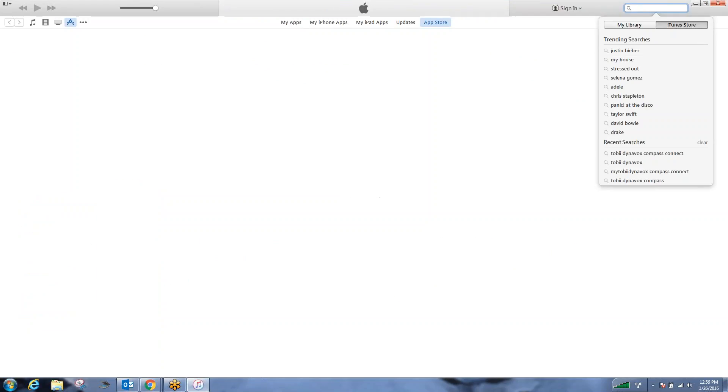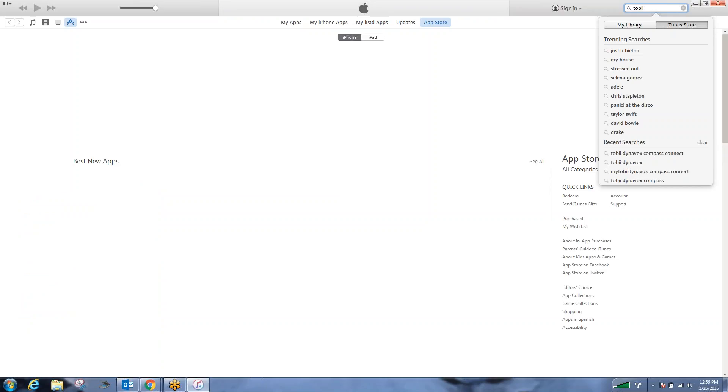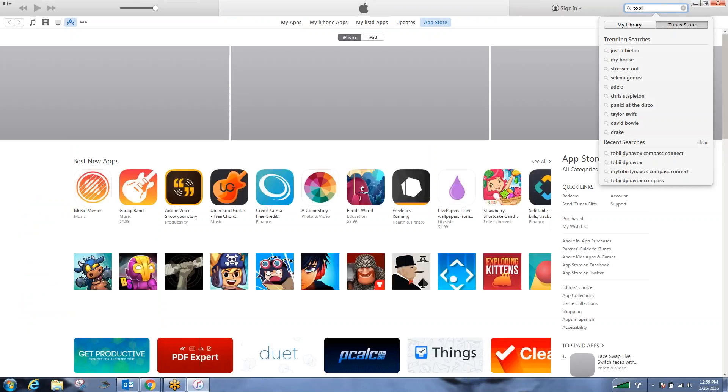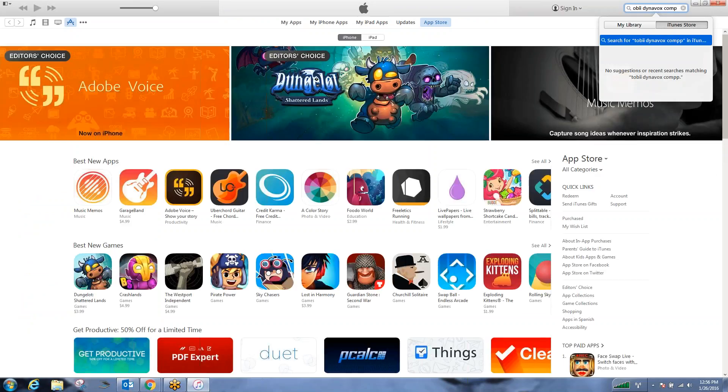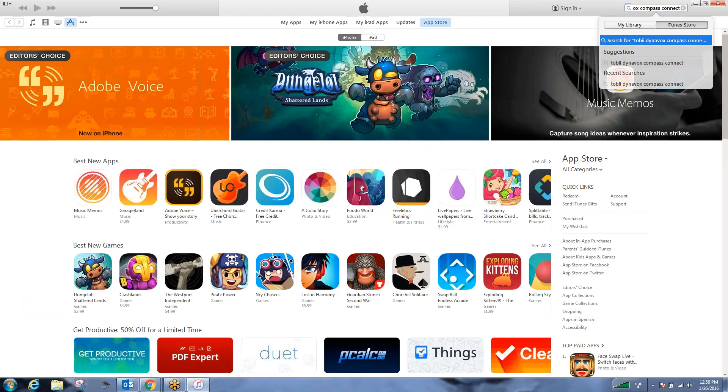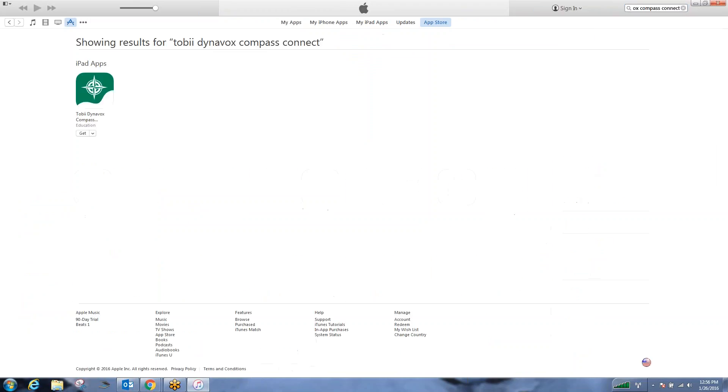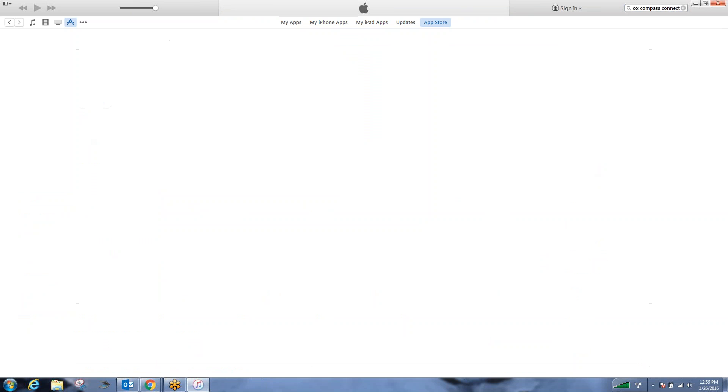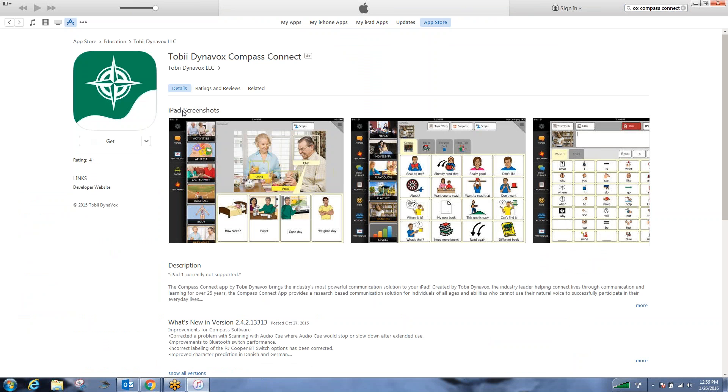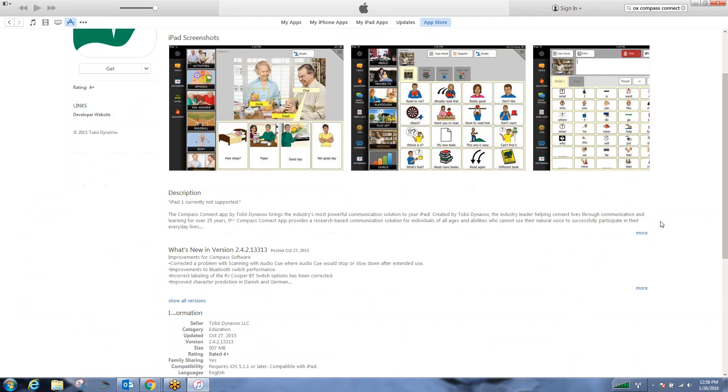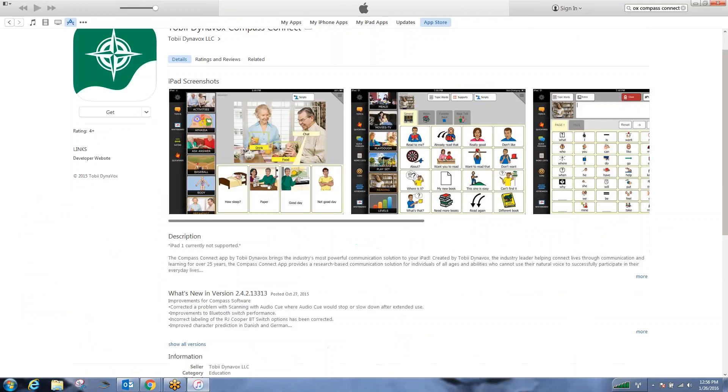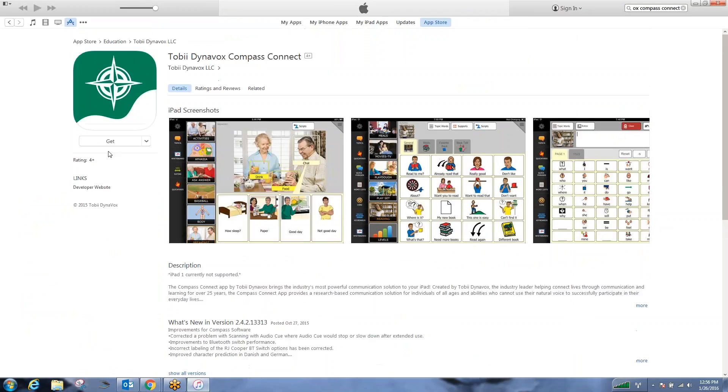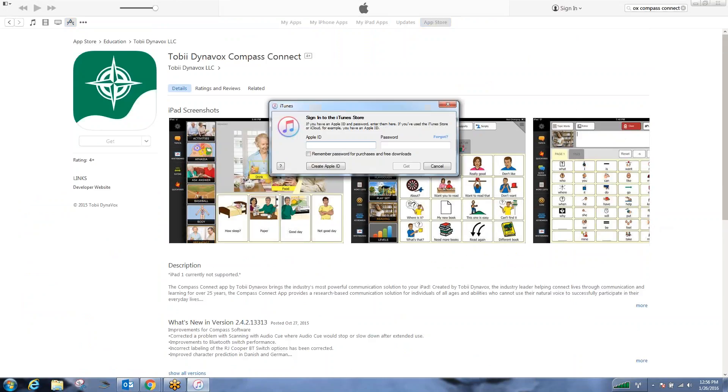...so if I'm in iTunes and I want to search for Compass Connect, there we go. Within iTunes, I can search for Compass Connect and you can see that it's just marked as get, meaning that it's a free subscription. You can click on that icon. It'll give you a bit more of an overview to make sure it's the software you're looking to download, which is...